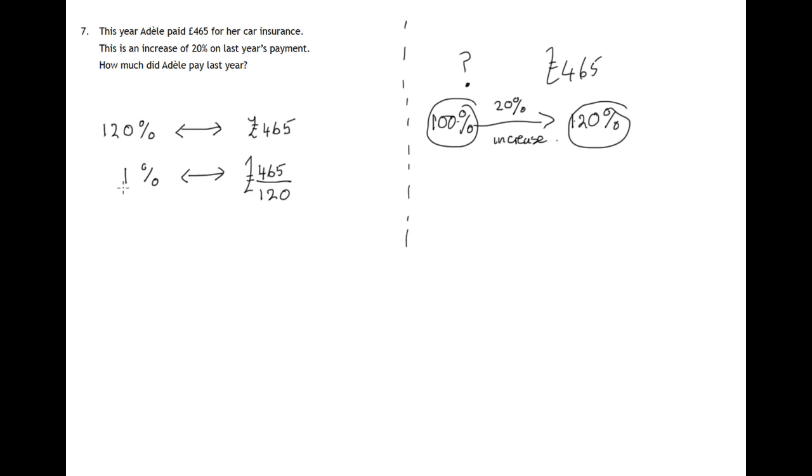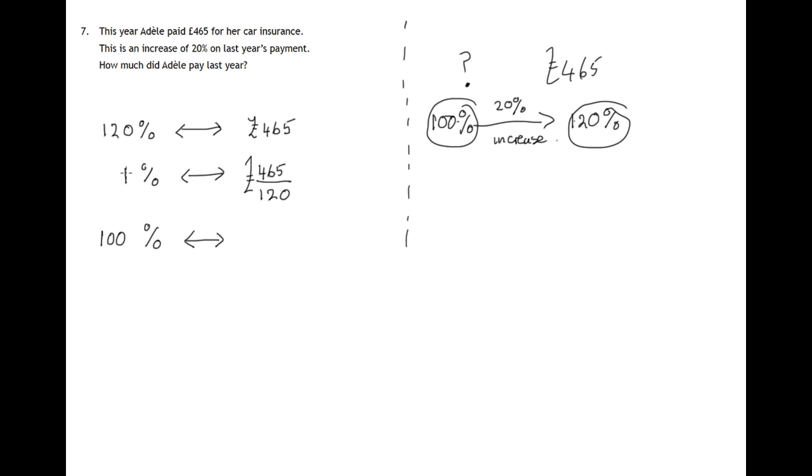What we're trying to find out is last year's amount, which came to 100%, the whole of last year's amount. So if we know 1%, we can now work out 100%. It's 100 times 1%, so it's 100 times this. So whatever this comes to, we must multiply it by 100. So there's our calculation.